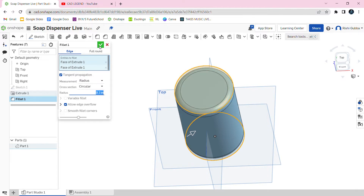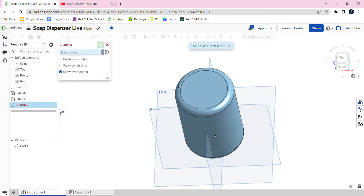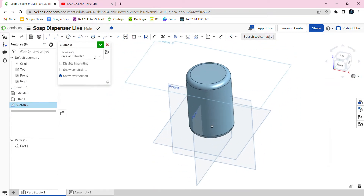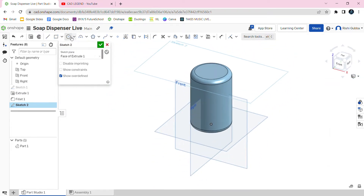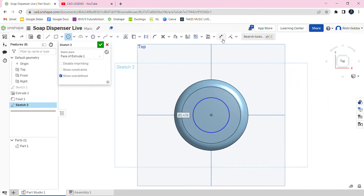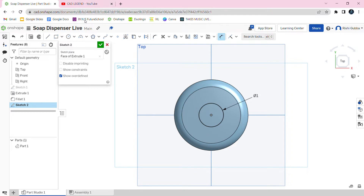Then click on the green tick mark. After that, we're going to create another circle on the cylinder we just made. Click on the circle option and create a circle in the middle. Use the dimension tool to make the diameter of the circle 1 inch.